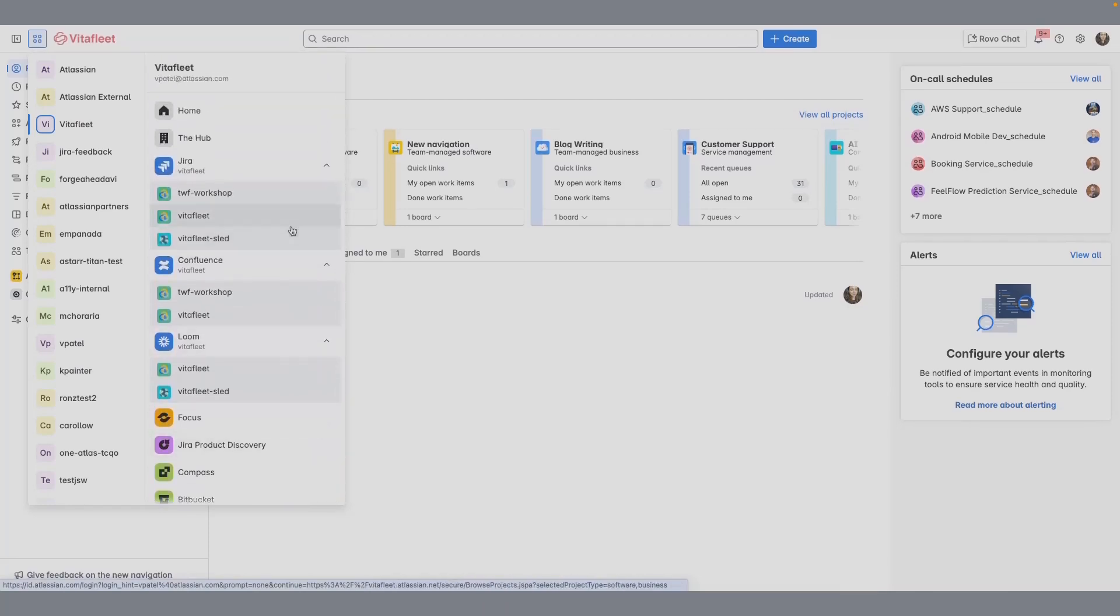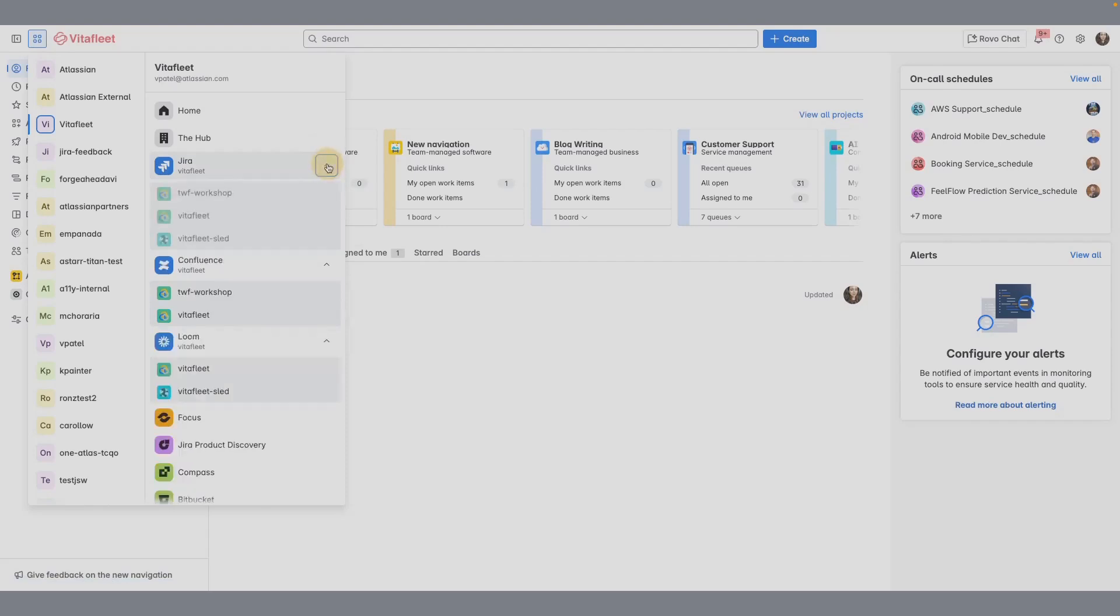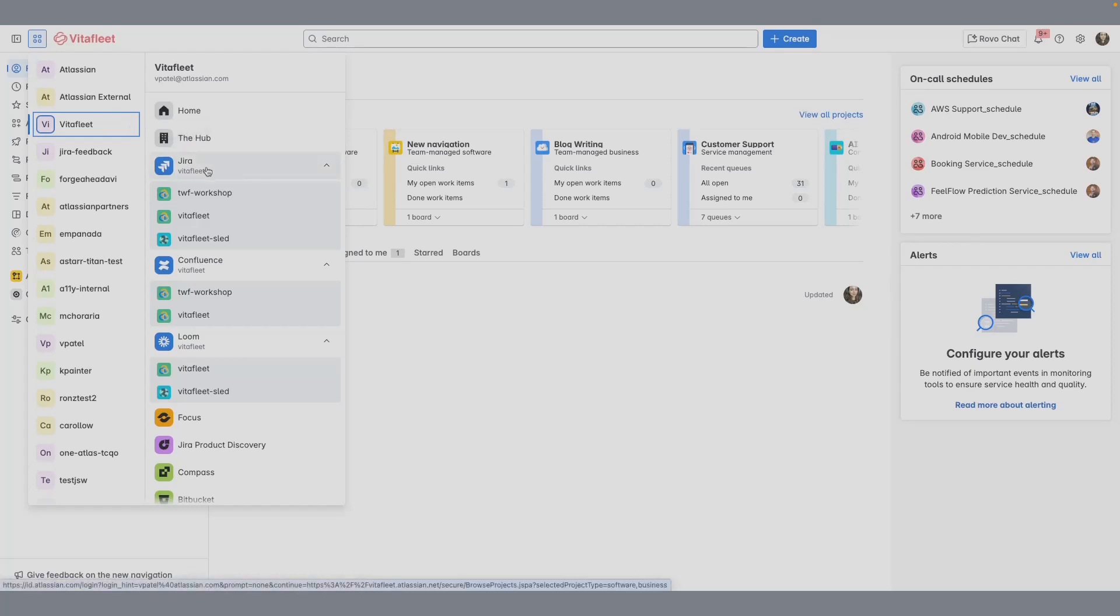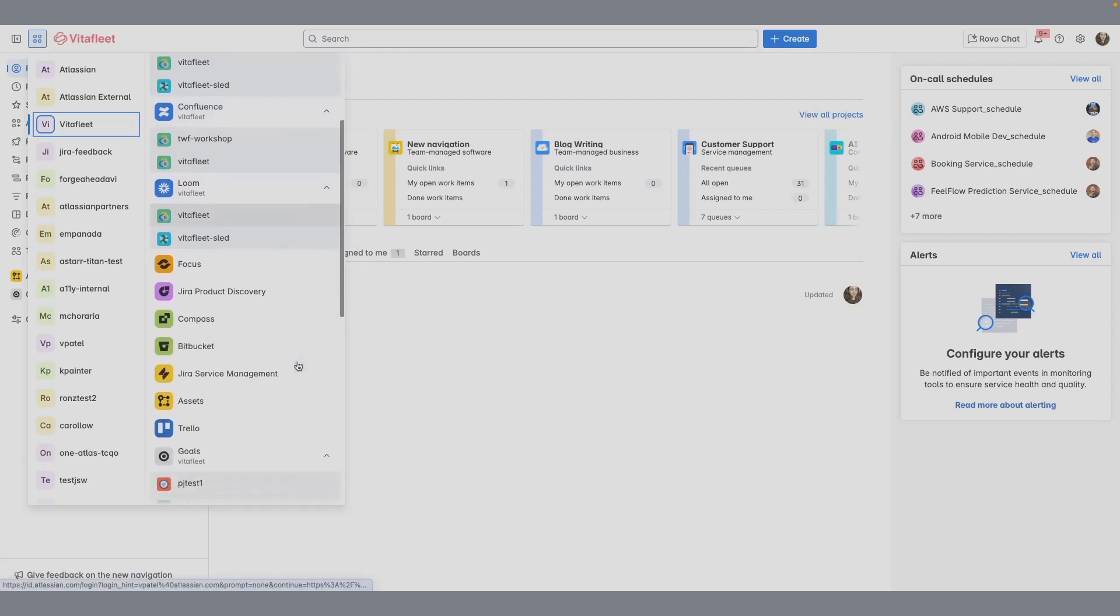If you have multiple sites associated with an Atlassian app, you can identify this site by its name under the app. For instance, I'm in an organization called VitaFleet and I'm in my Jira site called VitaFleet. I can see all my Jira sites associated with my organization VitaFleet. I can do the same for Confluence and other Atlassian apps.